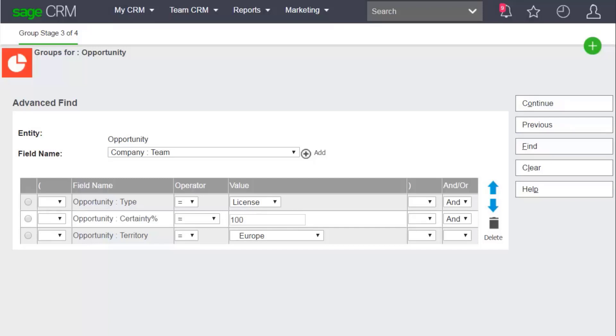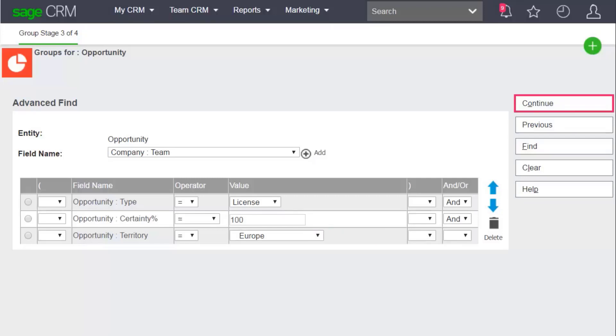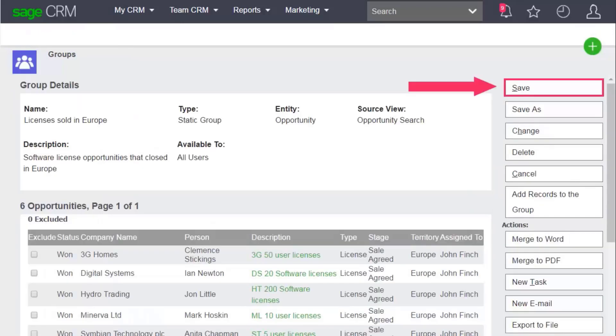In this example, Opportunity type must equal license, Opportunity certainty is 100%, and Opportunity territory is Europe. Click Continue to display the list of group member records. Click Save.